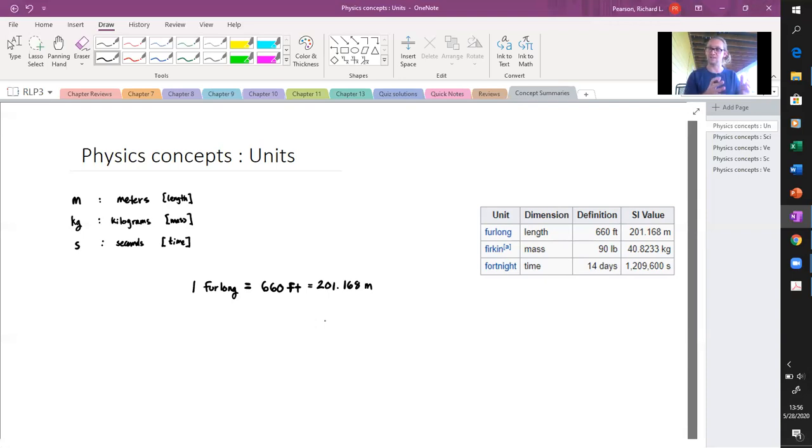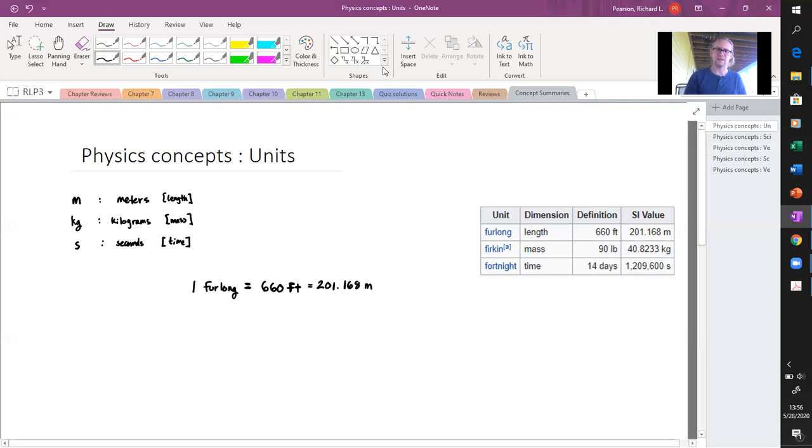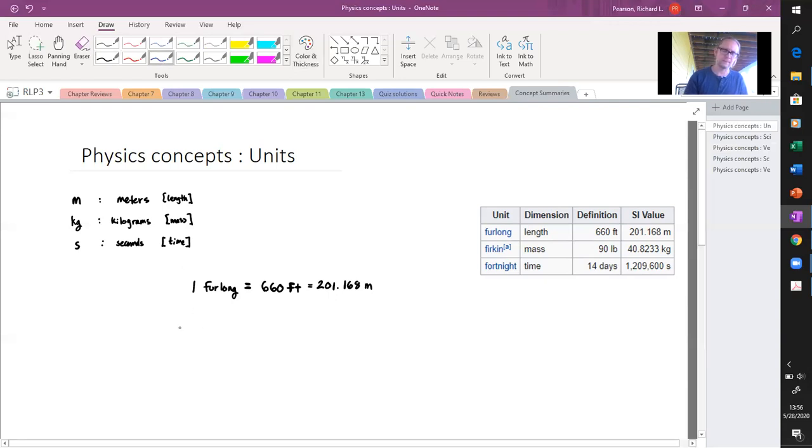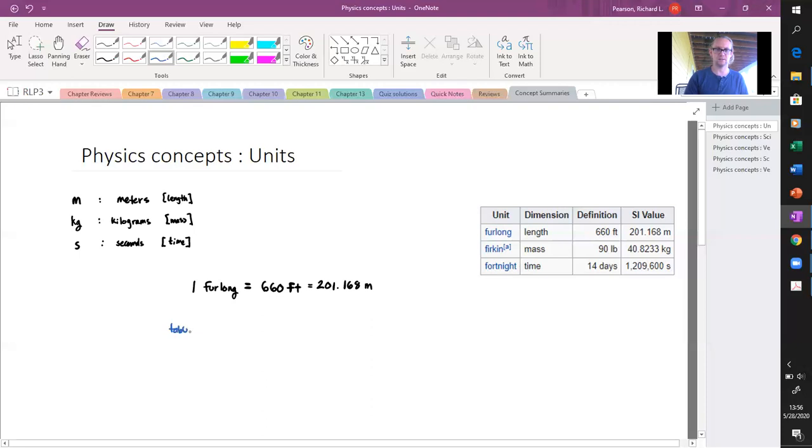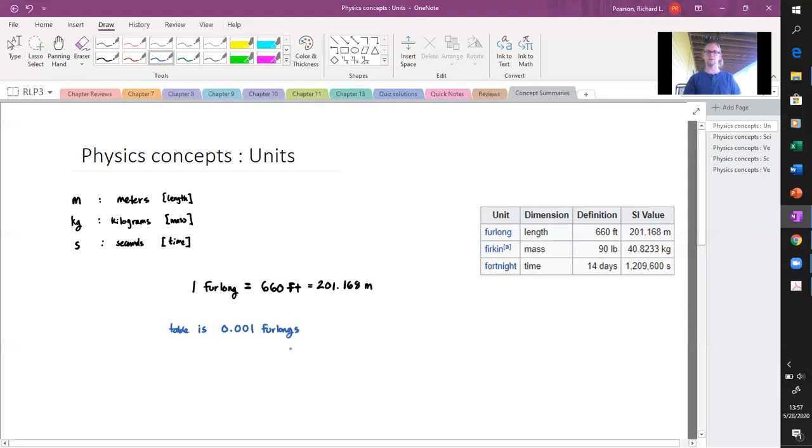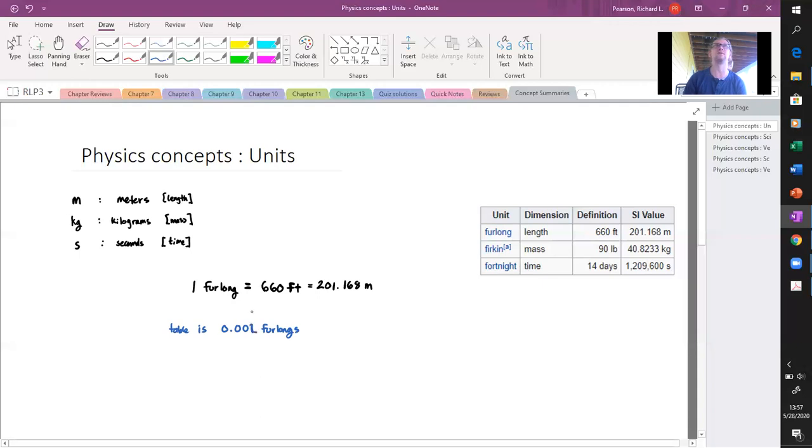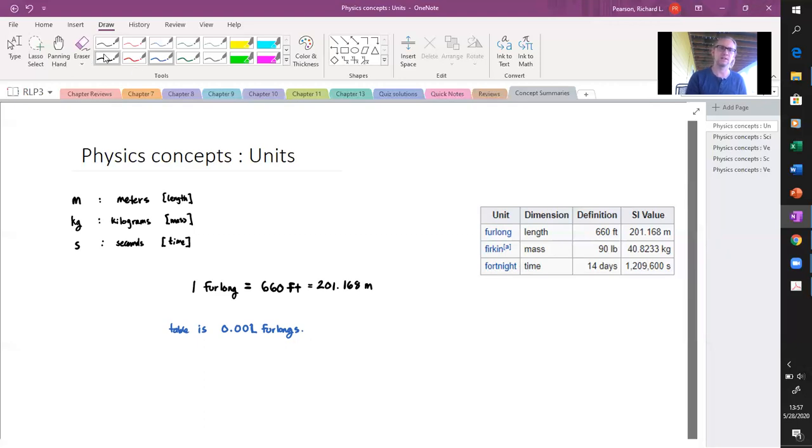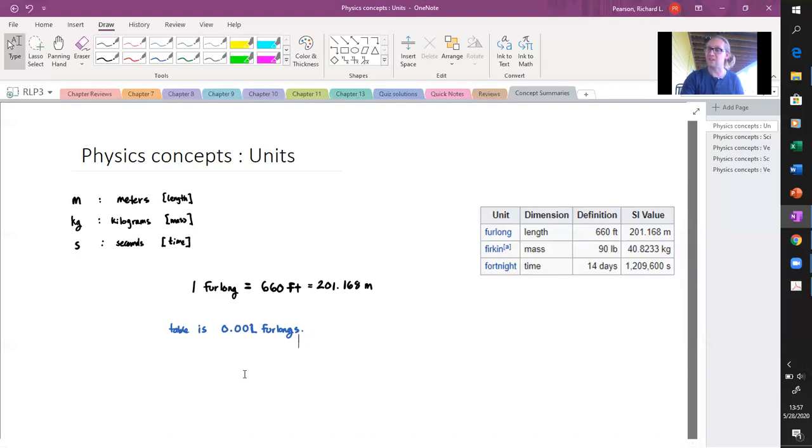Now, somebody measured the table and they said this table is 0.02 furlongs. Okay, well that's great, but that doesn't really help me understand how big this table is. So now we need to convert this measurement of furlongs into feet or meters.